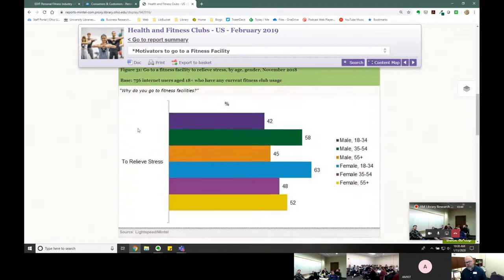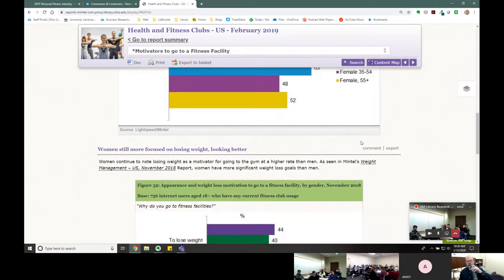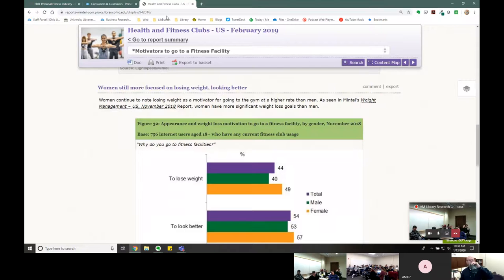Here we see answers to these questions broken down by demographics — Mintel mixes demographics with psychographics. It's a great place to get this kind of information.